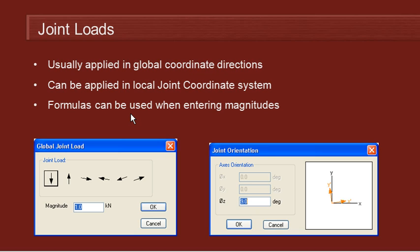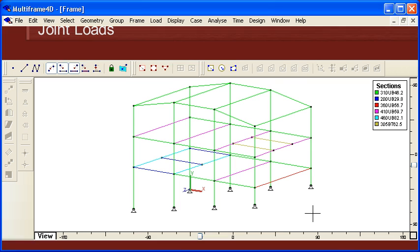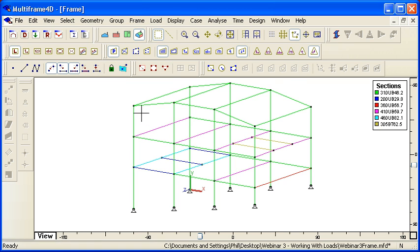And the syntax for those formulas follows the same syntax as Excel formulas. So let's go over to Multiframe and take a look at how we can use some of those commands.